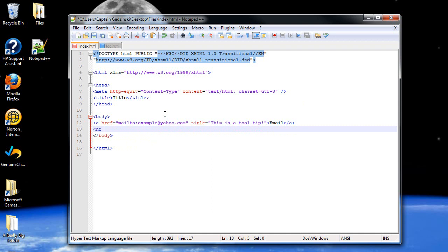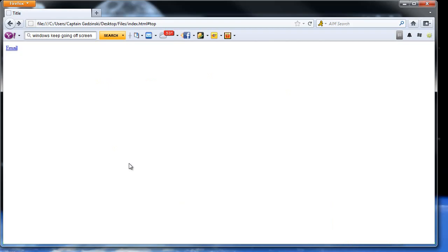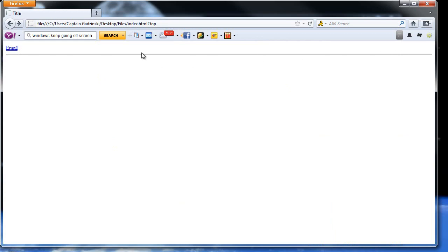And it's another one of those unique tags where it's just one tag by itself. It's not an opening and closing tag. It's just like that. Then, when you refresh the page, now we've got a line that goes across it. It's pretty neat.